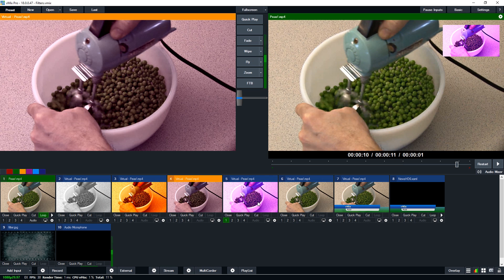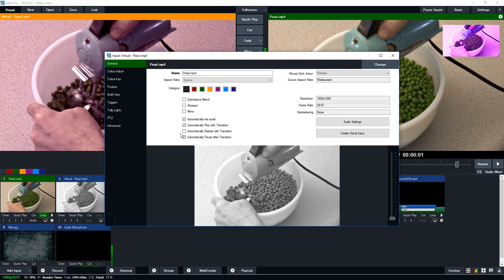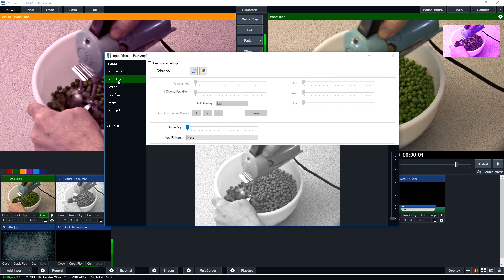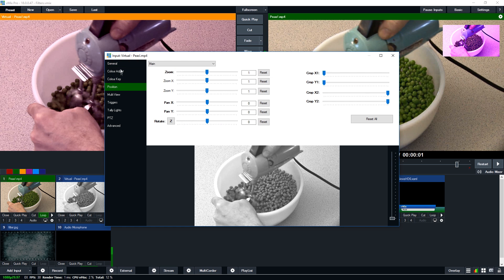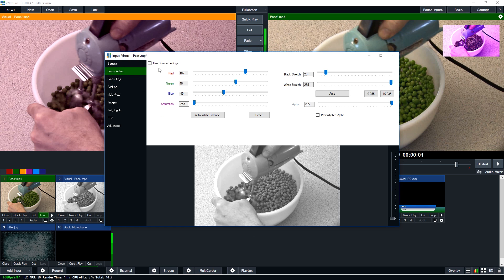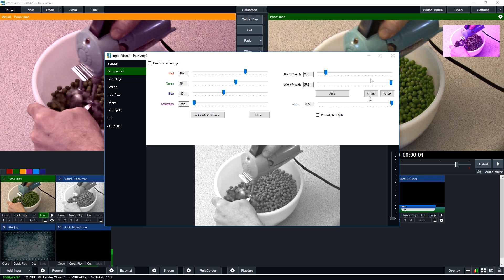So I've created a whole bunch of virtual inputs and then I've gone in and customized each one with its own color filter. For this one I've gone to the color adjust section and I've unticked the use source settings so now I can add my own filter to it. So I've created a black and white one here and I've adjusted some of the color settings.